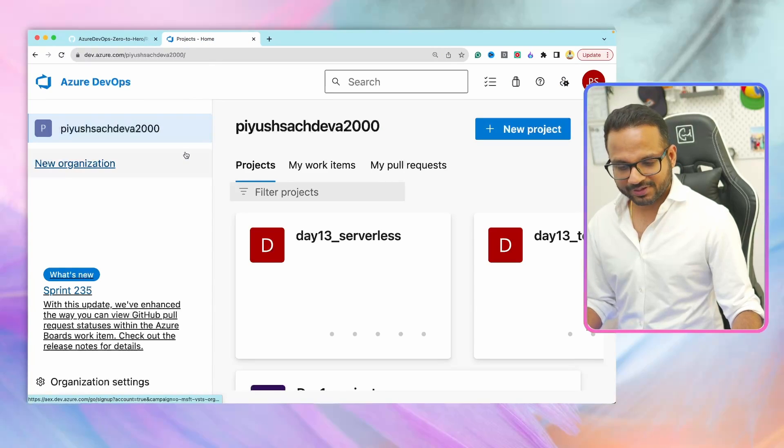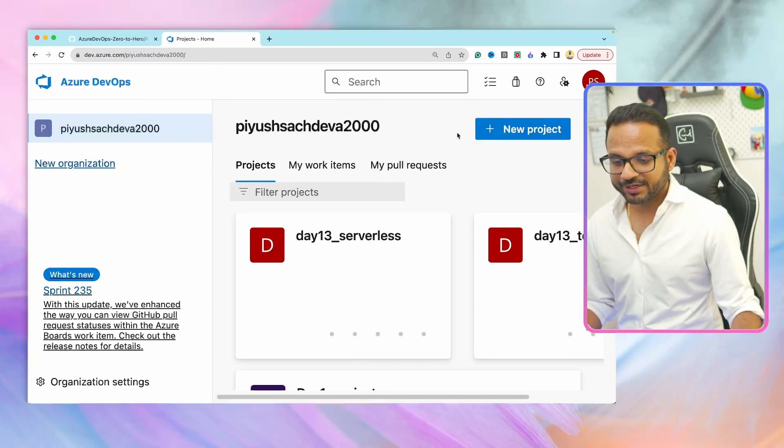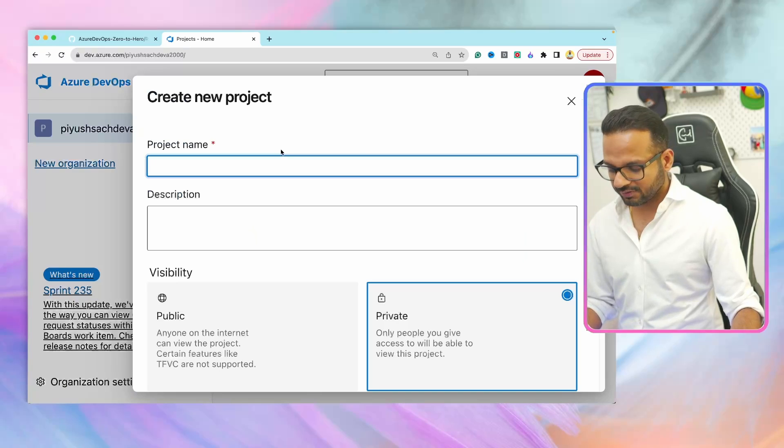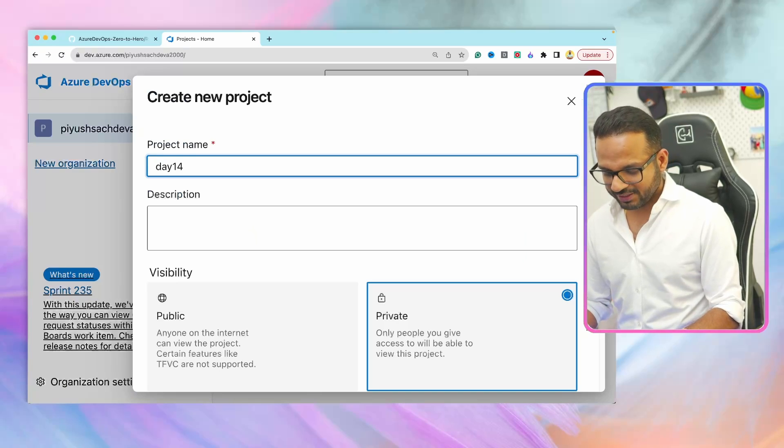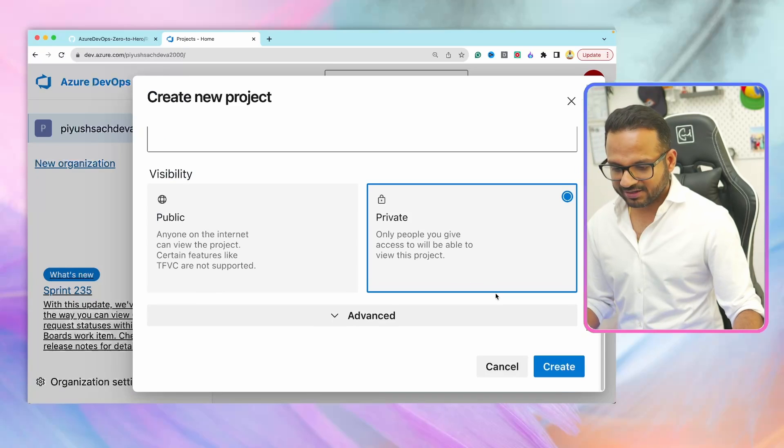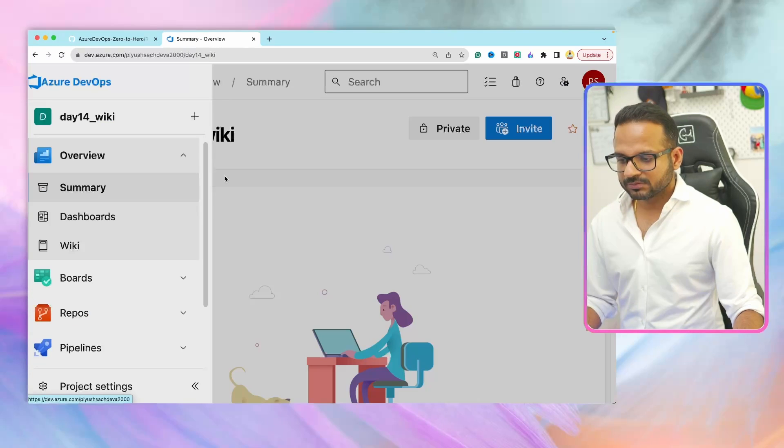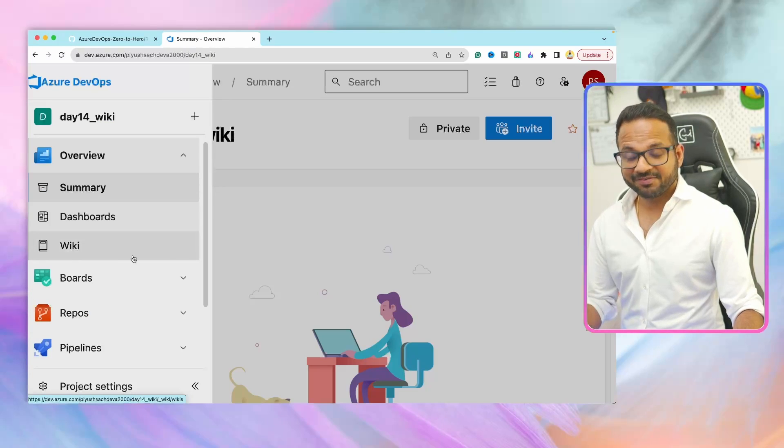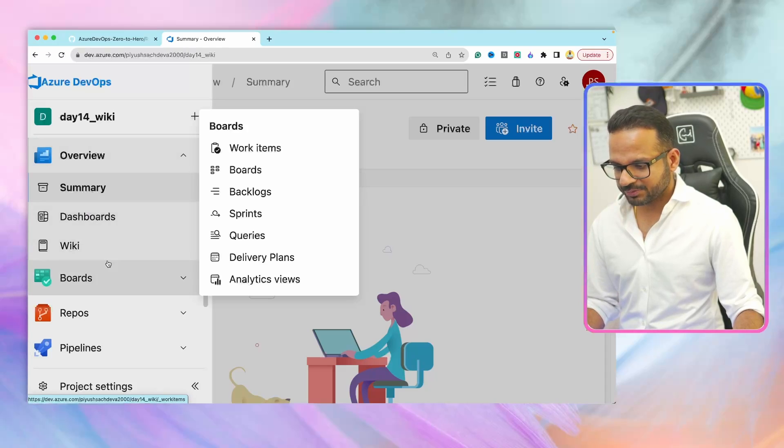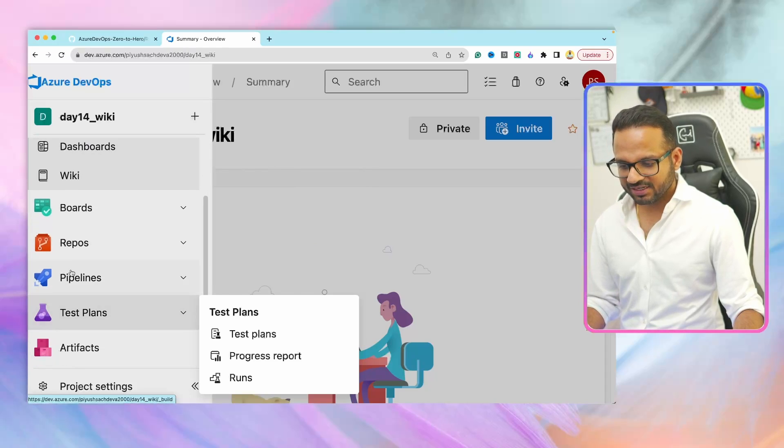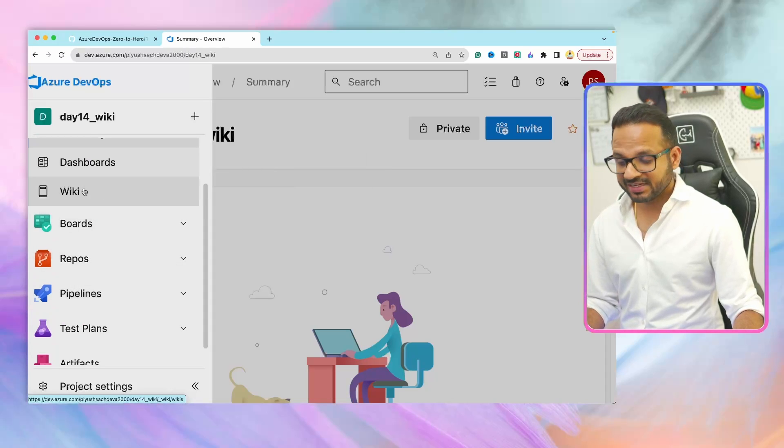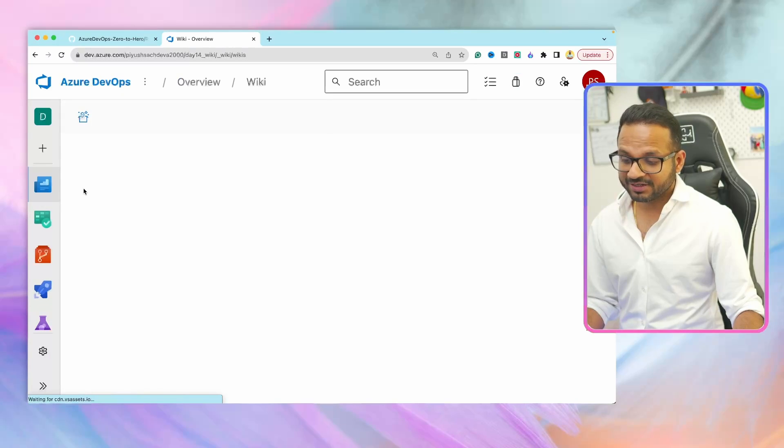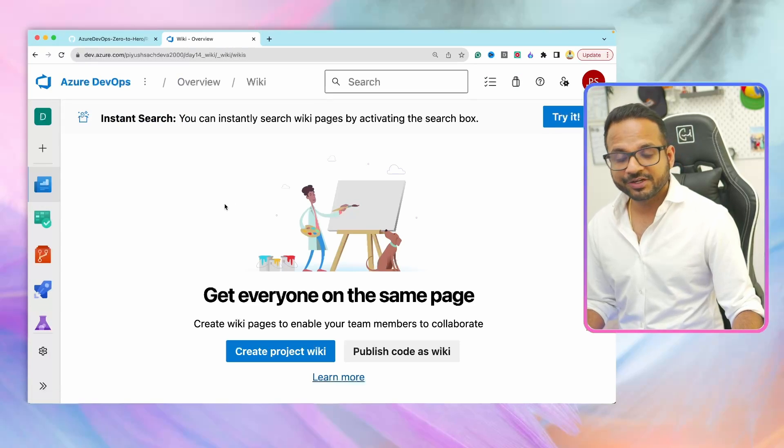Here is my Azure DevOps organization. I'll start with creating a new project as always, day 14 Wiki, and I'll hit create. On the left side, we have different services. It starts with overview, summary, dashboard. We have seen each and everything, and this is the one that is pending, Wiki. This is what we're going to discuss now in this particular video.